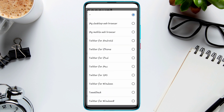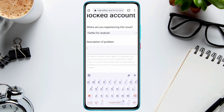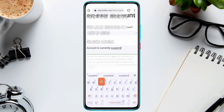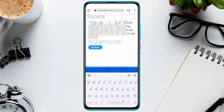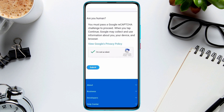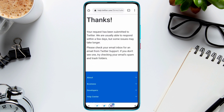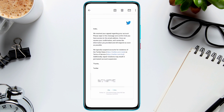Once you open up this form, it will require you to enter a list of information. Once you fill up all the information, just submit it to Twitter help support and they will look further and hopefully solve your problem within 24 hours.